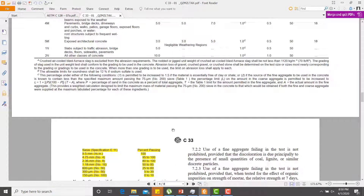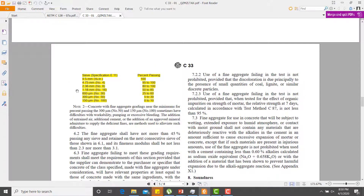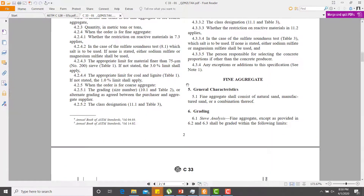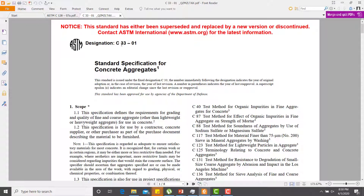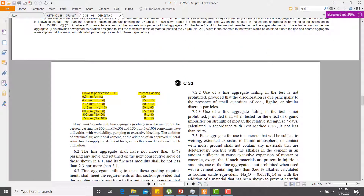According to ASTM C33, the sieve arrangement for fine aggregate starts with the number 4 sieve (4.75 mm) at the top, followed by numbers 8, 16, 30, 50, and 100, with a pan below. Material finer than sieve number 100 is collected in the pan. There is an upper and lower limit of percent passing on each sieve. Note that the 9.5 mm sieve shown in older versions of the specification has been omitted in the recent version.